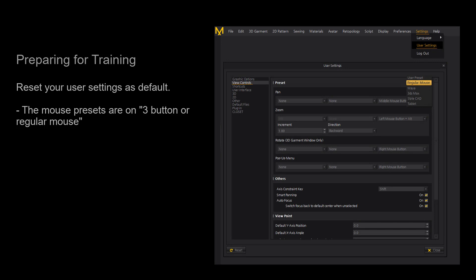To make it easier to follow along with the lesson, please reset your user settings or make sure your mouse presets are on the 3 button or regular mouse. If you do not know how to change your settings, please watch our UI video first.